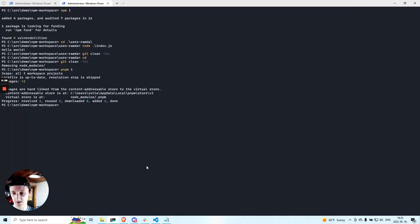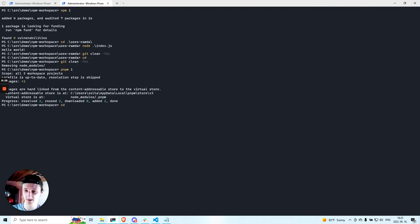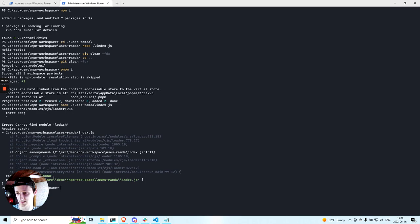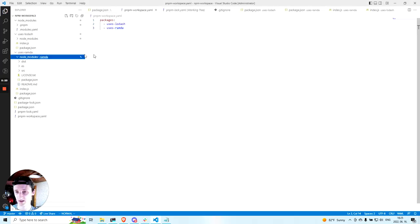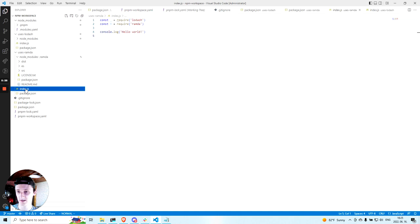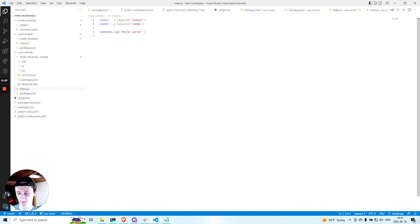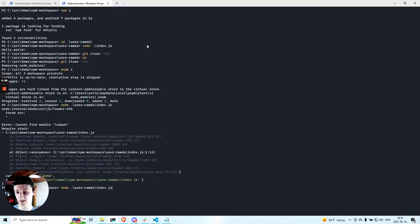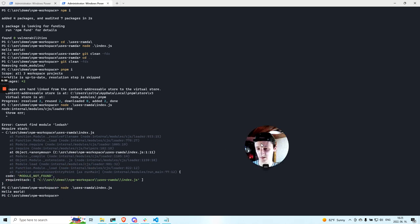So now if I run it, so now if I run its index.js file, it fails, right? Because it cannot find Lodash. And if I run it, it works.